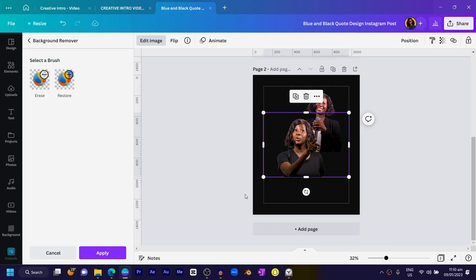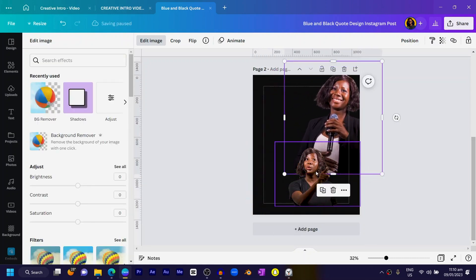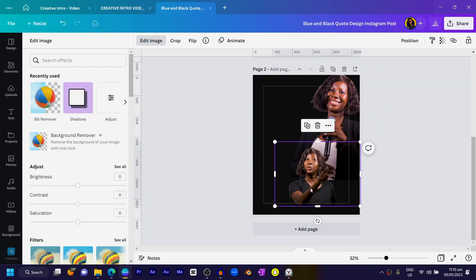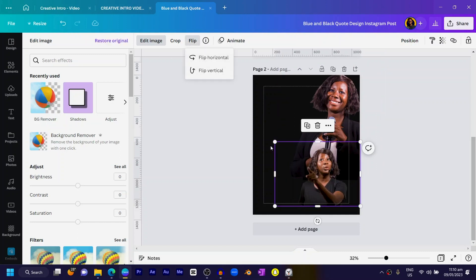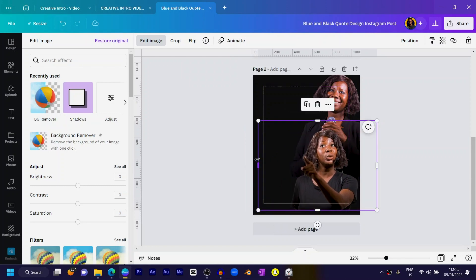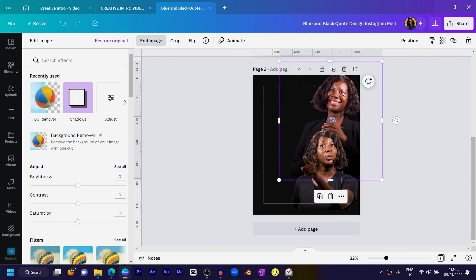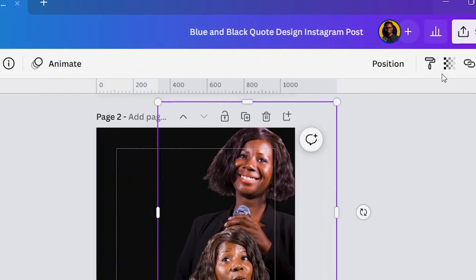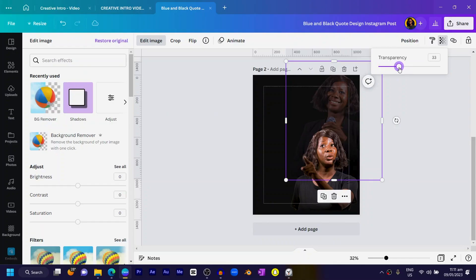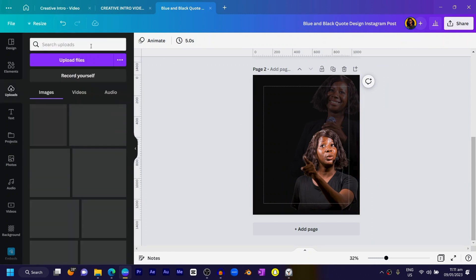Now let's finish up. I'll make the image behind bigger and position it here since she's smiling. With the second image, I'll click 'Flip' and flip it horizontally, then make it a bit bigger. I'll crop it, then select the background image, come to 'Transparency,' and reduce it to something like this, which looks cool.